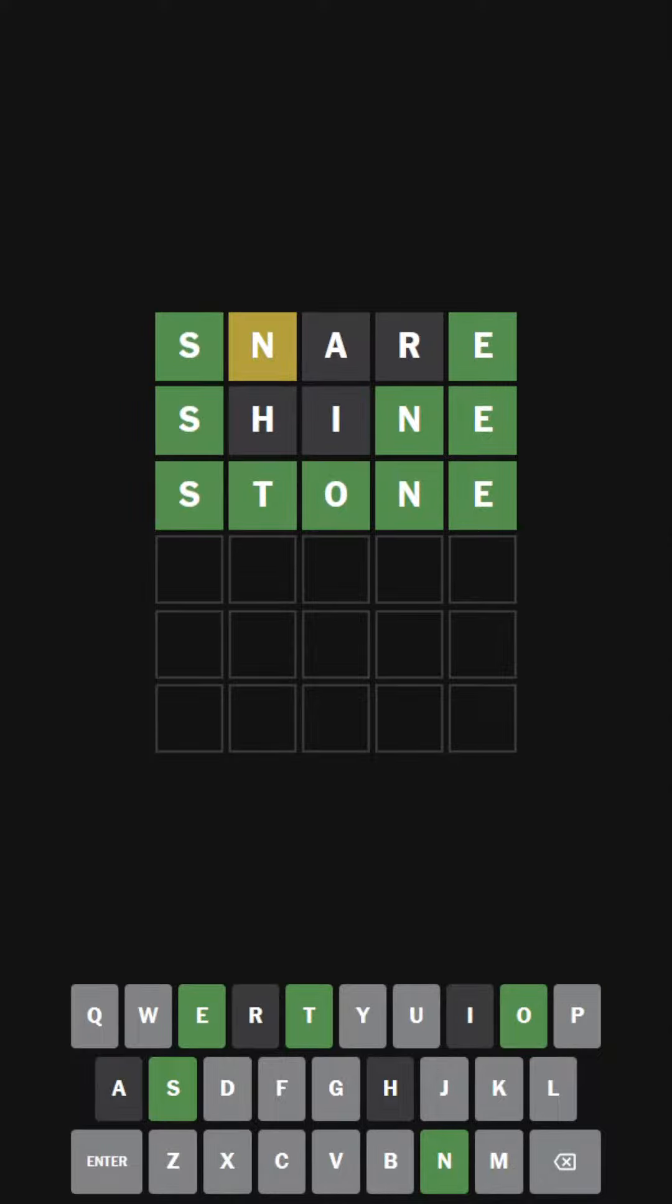Hello everybody, welcome back to another episode of Wordle Ultra Hard Mode. Today we're going to be doing the Wordle for the 22nd of September, 2023.